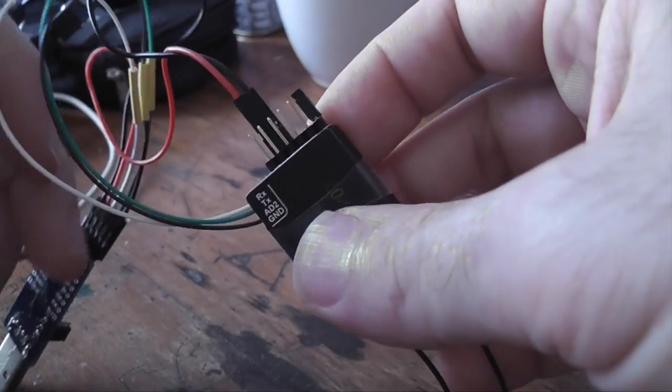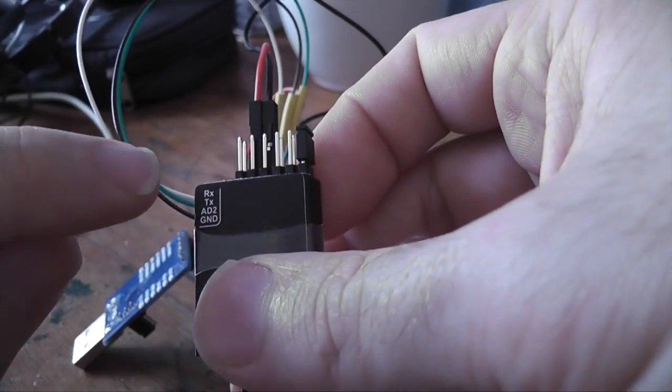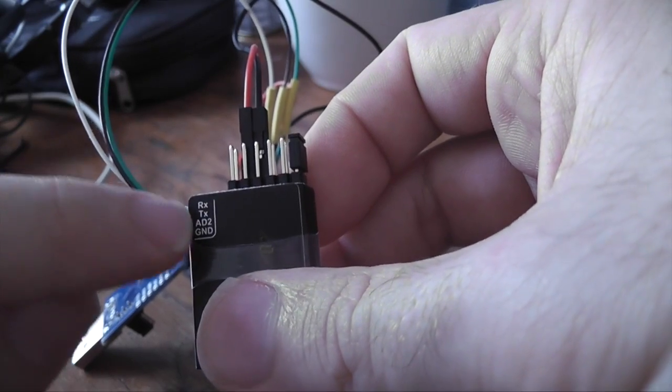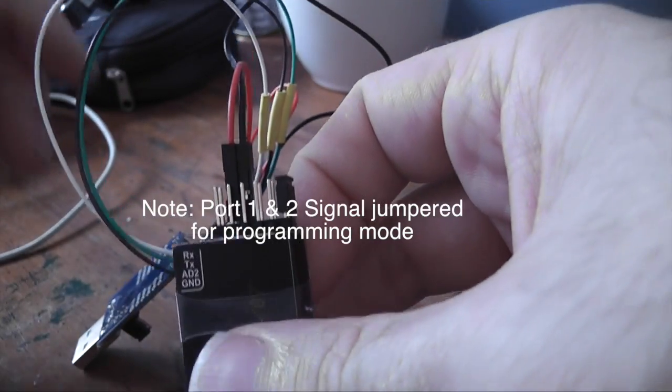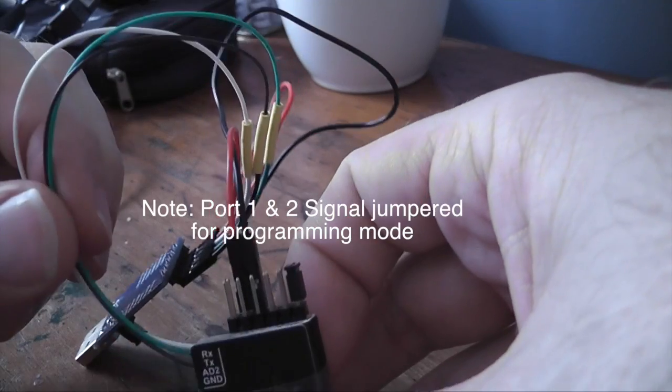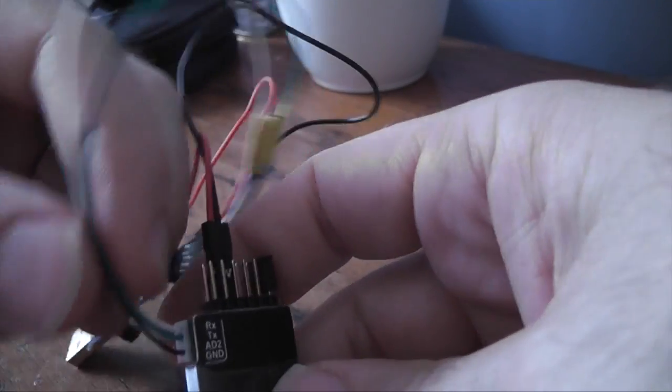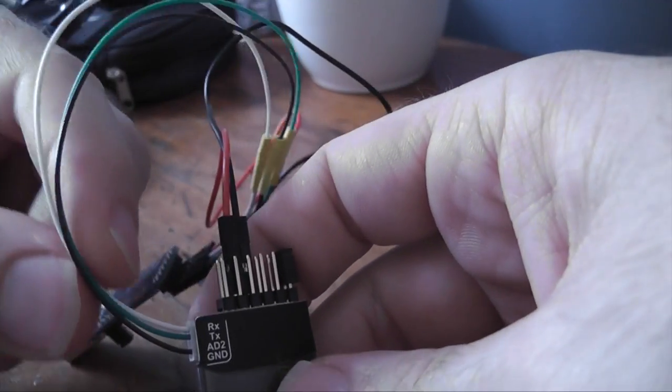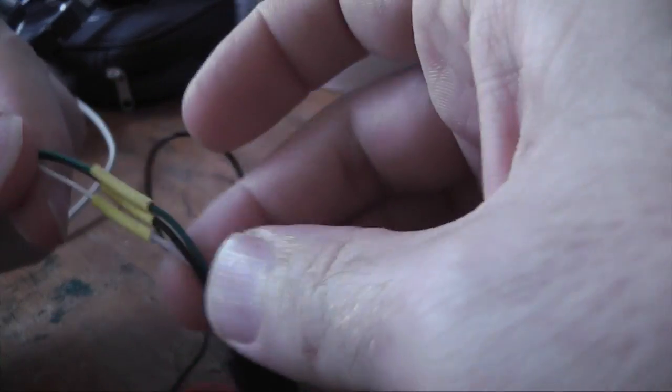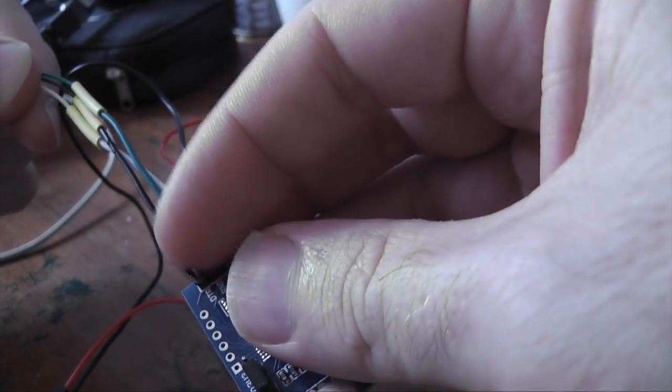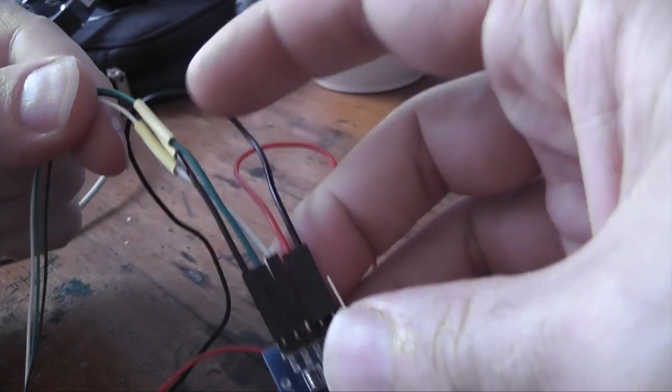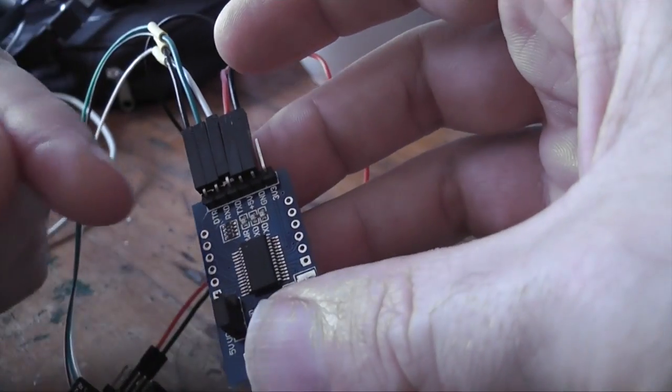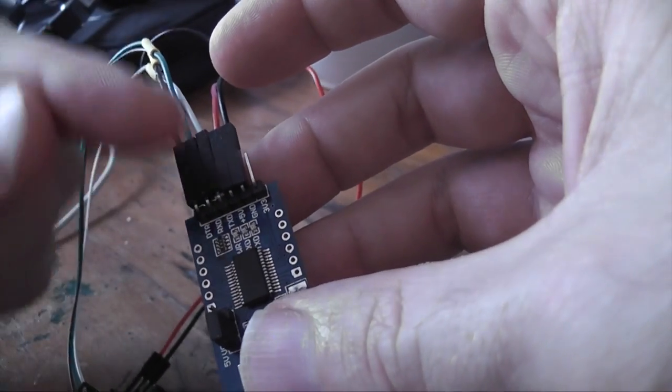Then the other connection that we need to do is the receive, transmit and the ground again. There is a cable that comes with the unit and what I did was I just pulled the connectors off and I've soldered three more connectors to those existing cables. Simple as that. And I connected them up to DTR, receive and transmit.